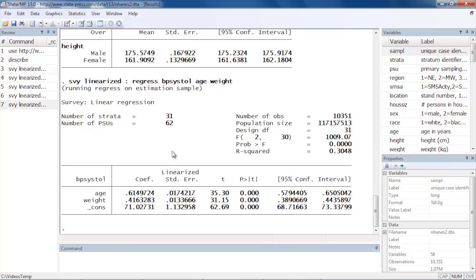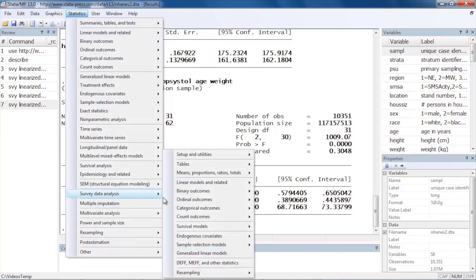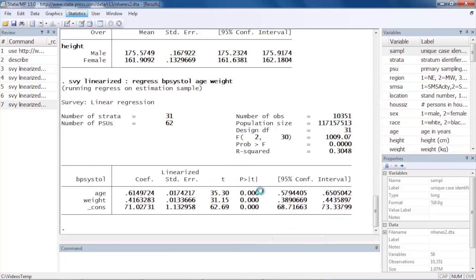We could also do something like logistic regression. Survey data analysis, Binary outcomes, we could select Logistic regression, reporting odds ratios.